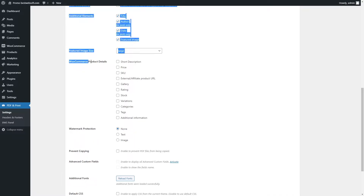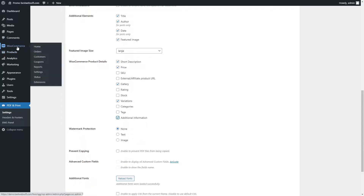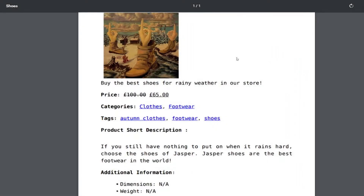Use the WooCommerce product details option to enable the required product data to include it into the PDF document printed on the WooCommerce product page. Note, download, activate, and install WooCommerce to use the available option. After saving changes, the chosen parameters will be displayed in the PDF file.